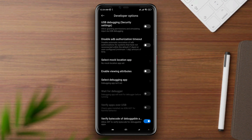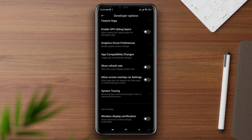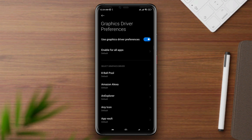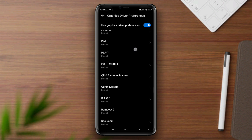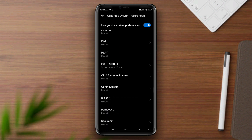Scroll down and find graphics driver preferences. Tap on it, now find PUBG Mobile. Tap on PUBG and choose system graphic driver.